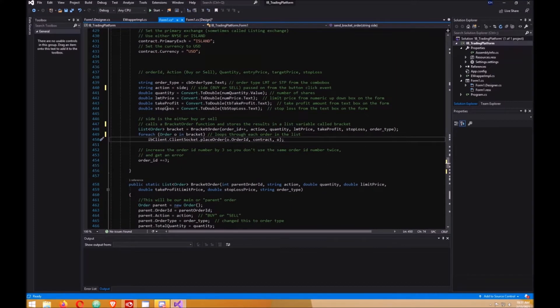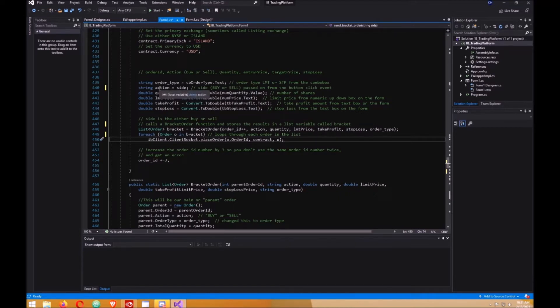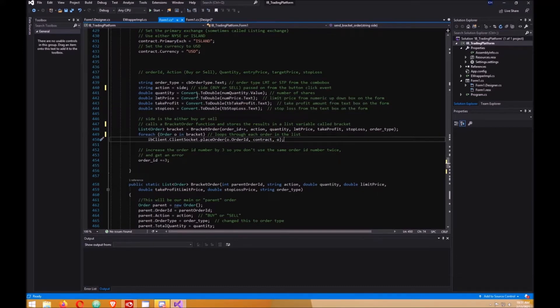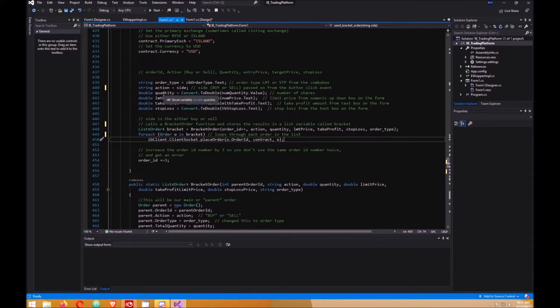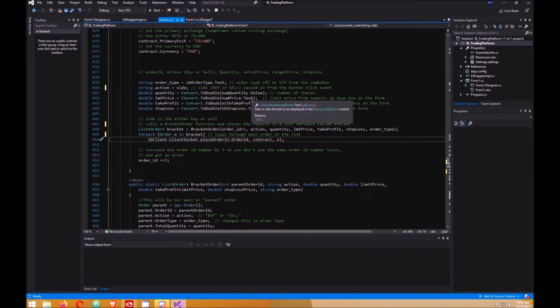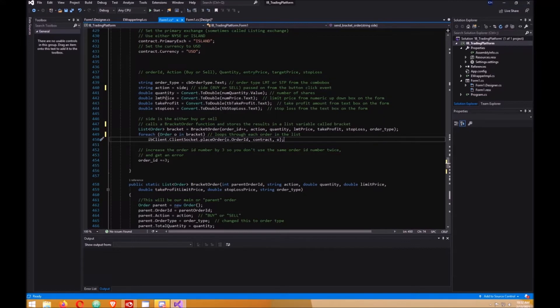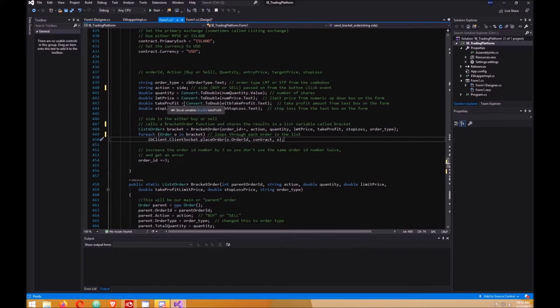Then we create all these variables. One to store the order type that we get from our form. The side that was passed on from our click event, which is Buy or Sell, we store it in the action variable. Then we get the quantity or the number of shares, convert it to a double because it has to be a double, and store that in quantity. Limit price from our form, from our number up down box, and convert it to a double because I think it's a decimal to begin with. Then we get our take profit text from our text box on our form. Store that in take profit. And do that for the stop loss.